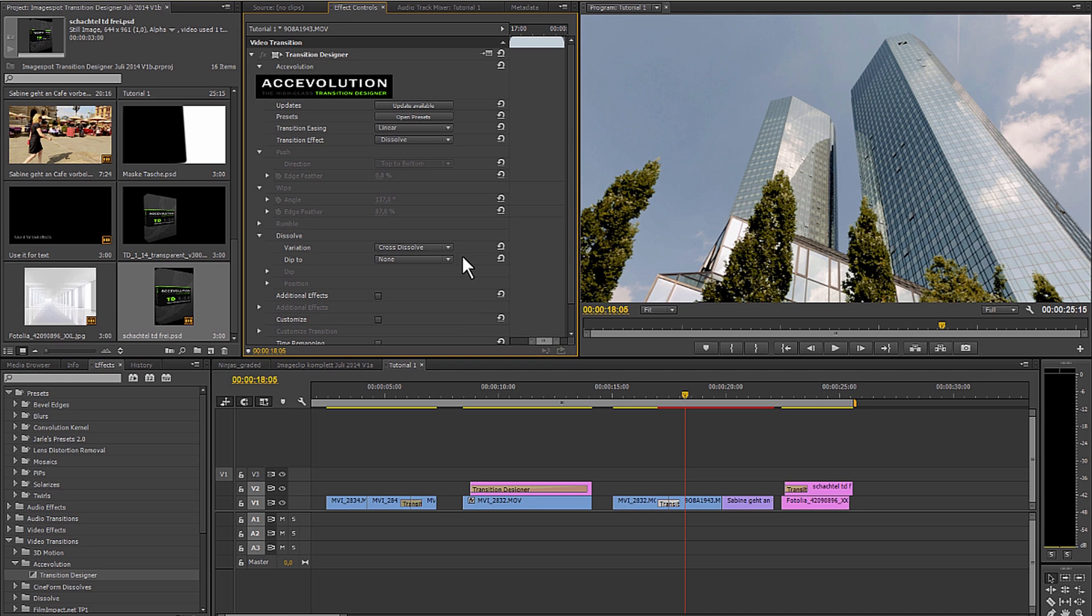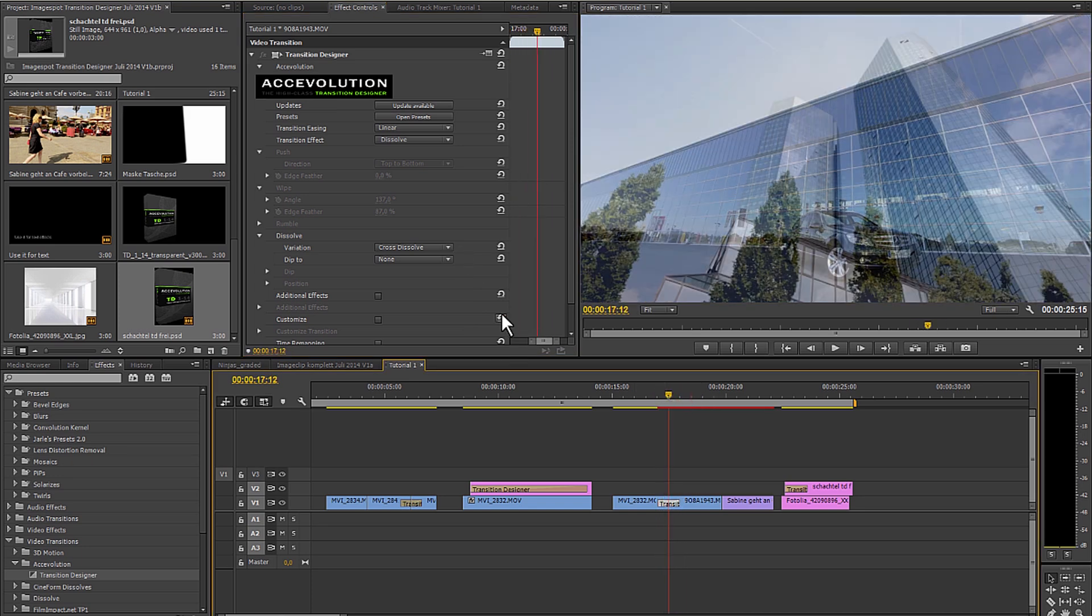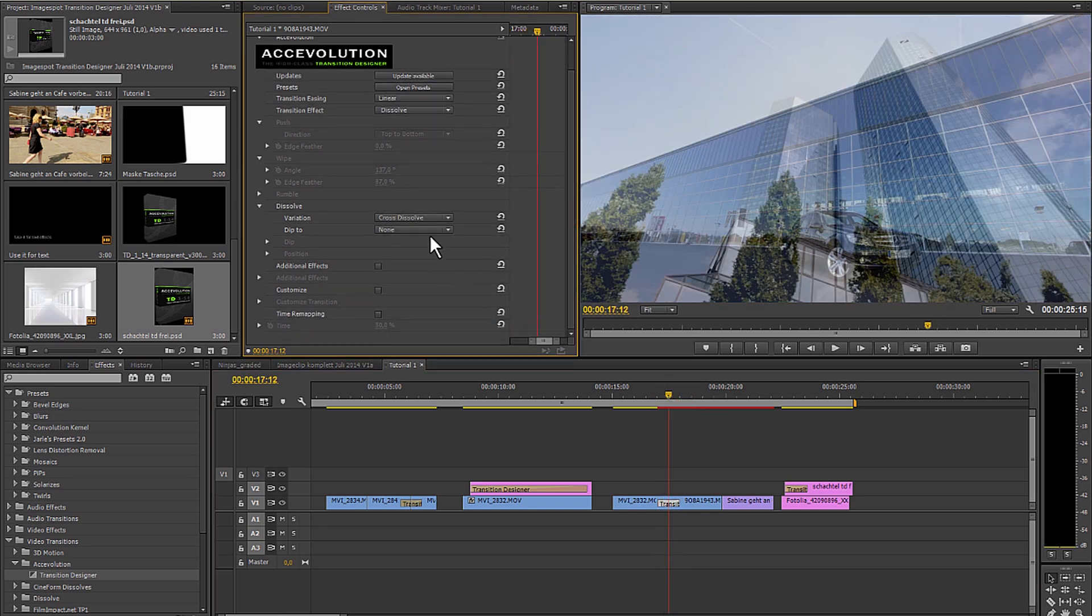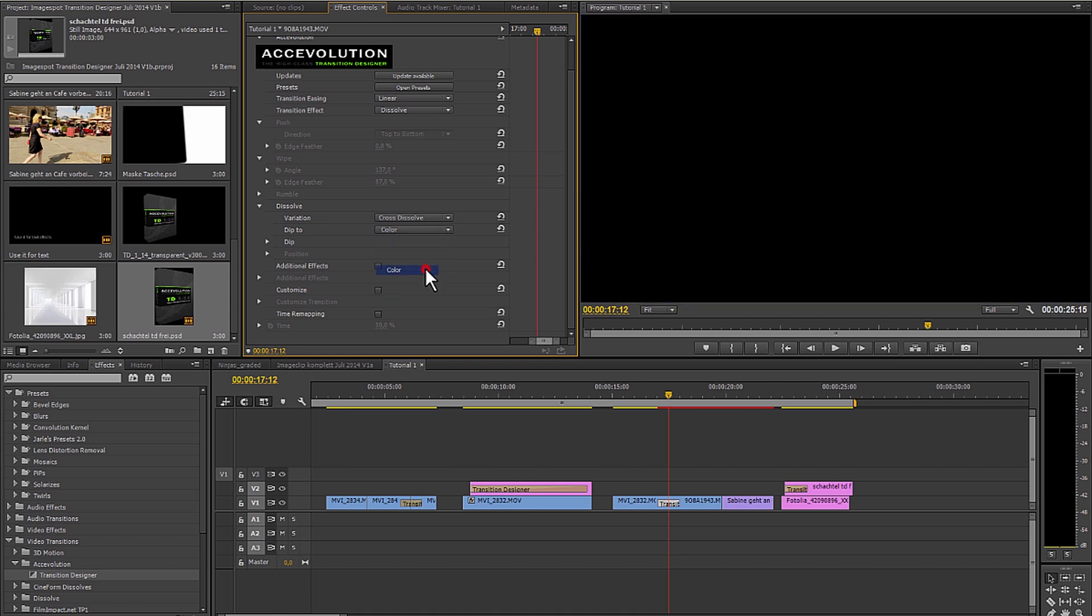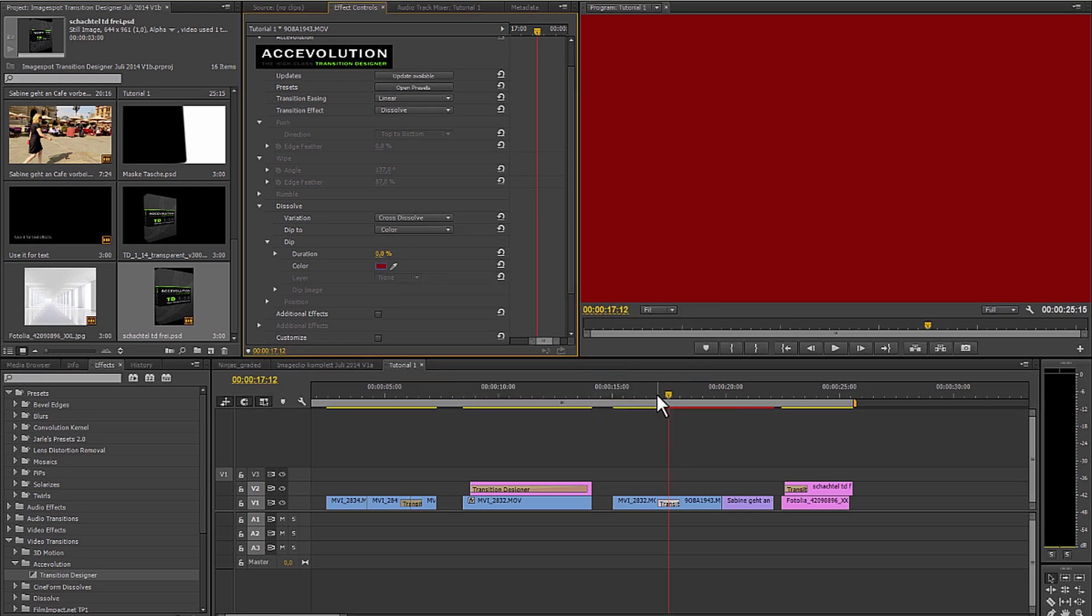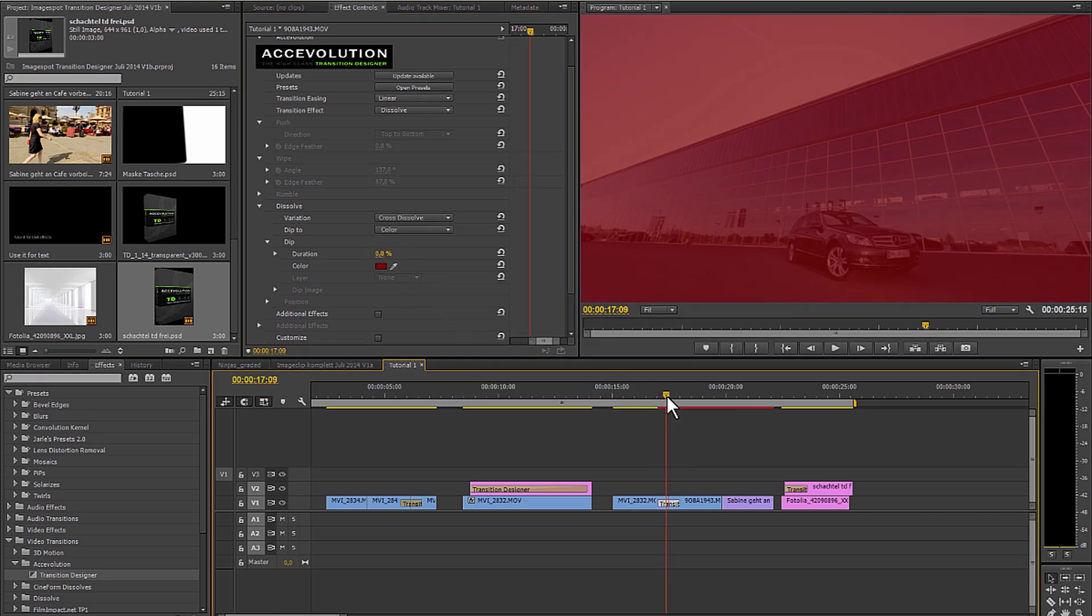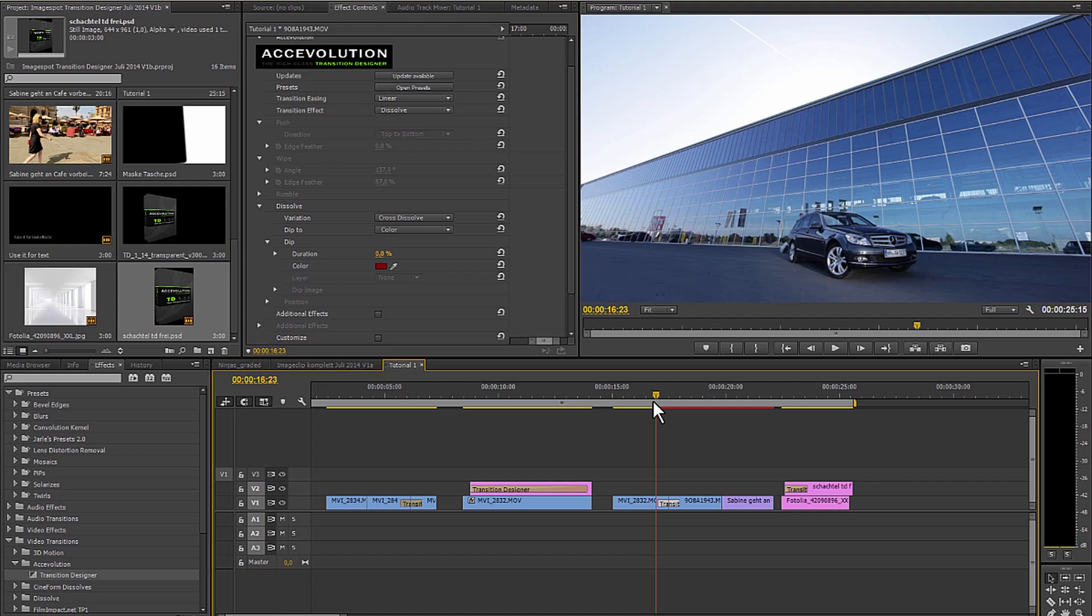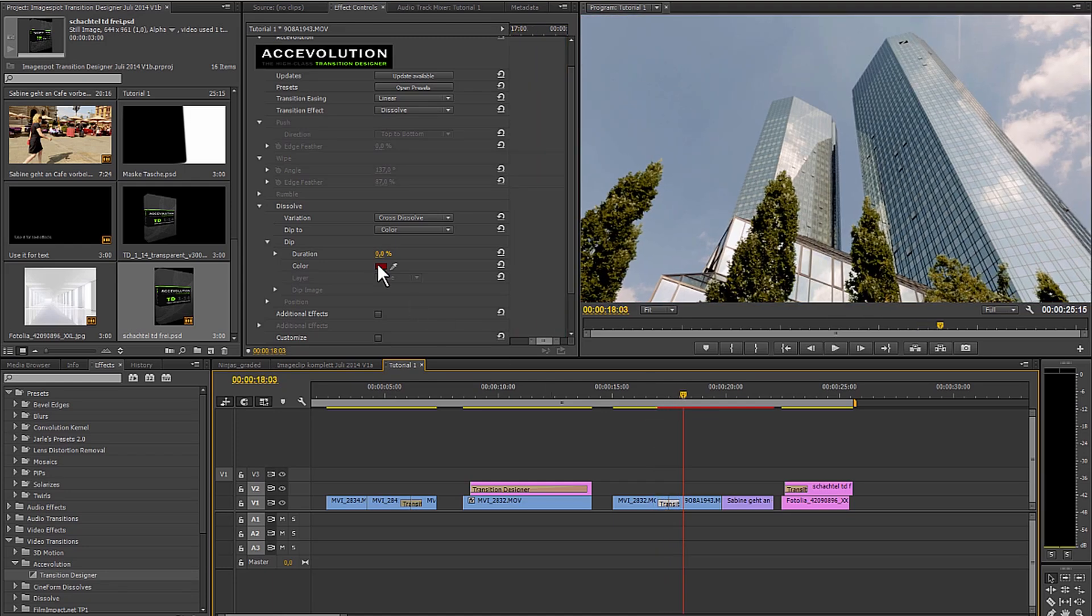In the case of the dissolve function I can define the nuances. A simple soft transition can be combined with any random color of choice. Thus a disperse, here for example the color red. Then I can determine what percent of the transition's time should be red. It's kind of like dip to color.